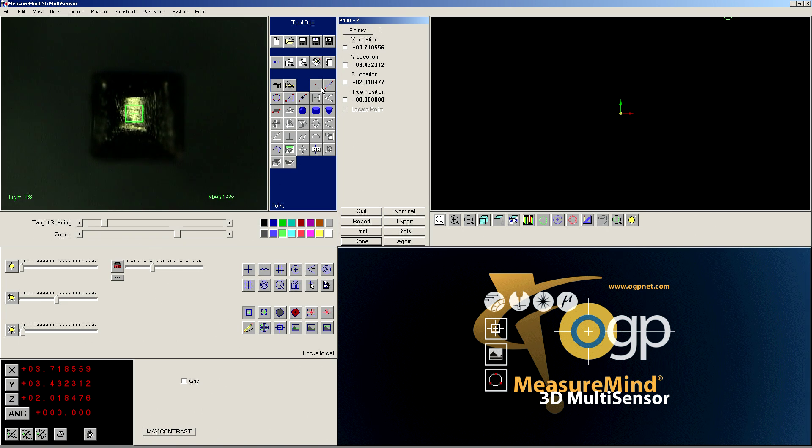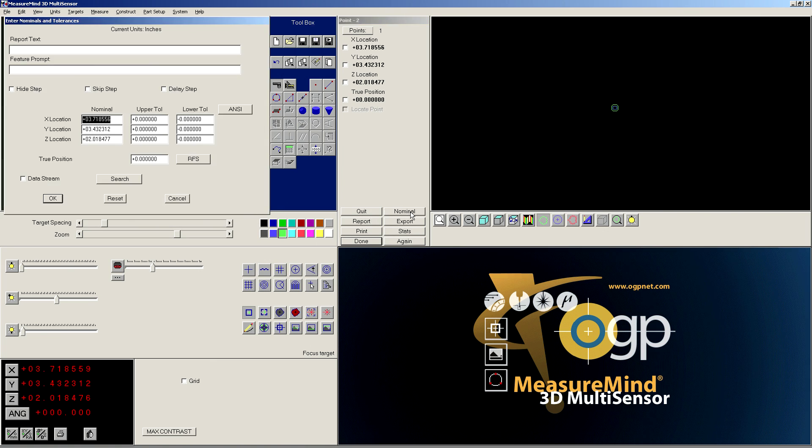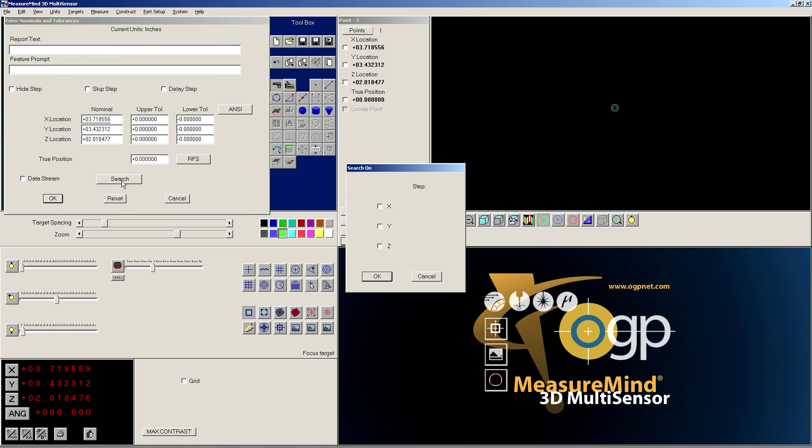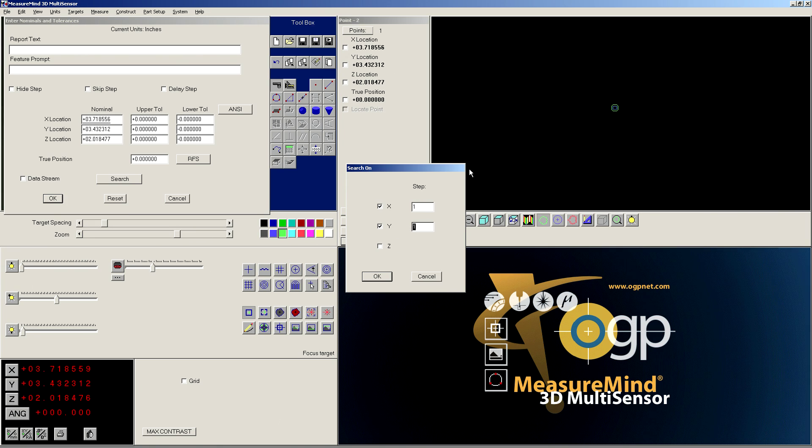Now the trick is I've got to connect this focus point to the centroid that I just measured previously, and you do that by clicking nominal, and then you click on search, and then I want to search in the X and the Y direction. When I click those two checkboxes, it will automatically fill in the step number that came prior to the one I'm on, so it automatically filled in one,